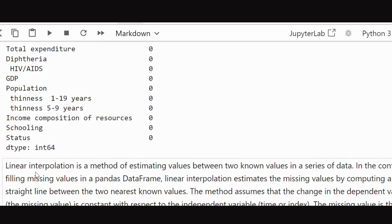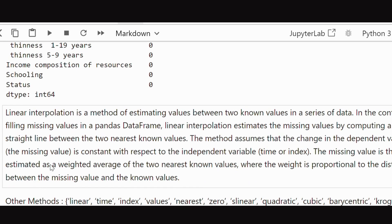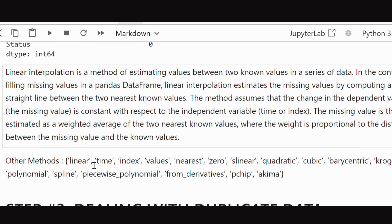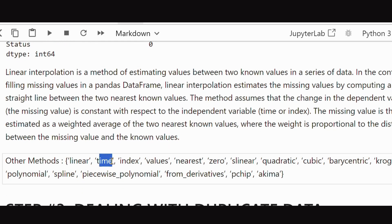There are different interpolation methods including linear, quadratic, polynomial based on the nature of data.